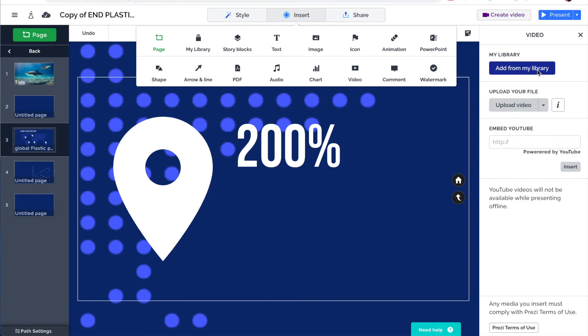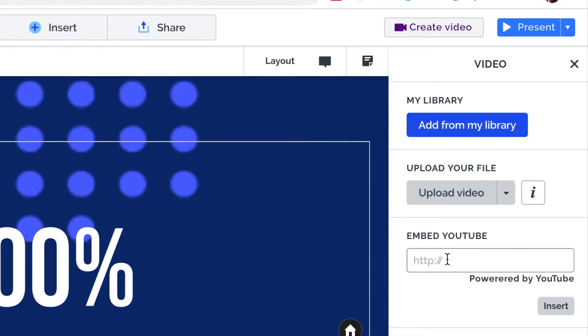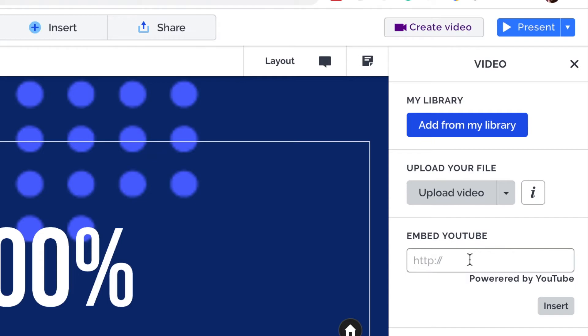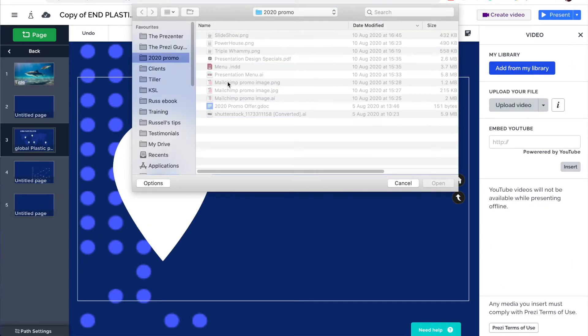I'm going to go to my insert menu here at the top. Click on video. And over here on the right hand side, there's a few things I can do. I can add a video from my library. I can upload a video of my own, which is what I'm going to do in a minute. Or I can embed a YouTube video. Now, for YouTube videos, you just need to go to the YouTube website, find the video that you like, copy the web address or the URL from the top of the screen and paste it into here. Once you do that, your video will appear. And it will only play if you have an internet connection.